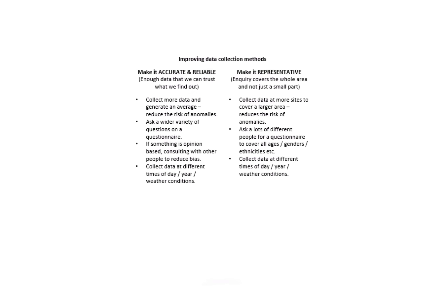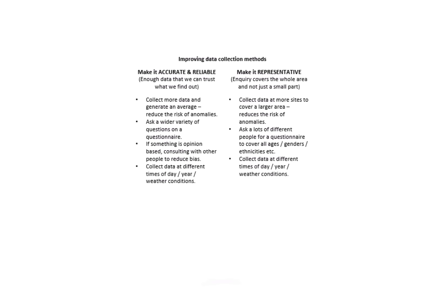If I think about how I'm going to improve data collection methods, I've got to keep it accurate and reliable but also make it representative. To be accurate and reliable, I've got to collect a lot of data, I've got to ask a wide variety of questions, especially if I'm doing a questionnaire. If something's opinion-based, I've got to try and consult with other people to reduce bias and collect data perhaps at different days, years, different weather conditions. To be representative, I've got to collect data at more sites, I've got to ask lots of people for their opinion, and again I could collect data at different times, years. If I'm trying to prove that there's been a change, I can't really draw an accurate or reliable conclusion off of one hour's worth of work. I'm going to have to go back over a period of time.